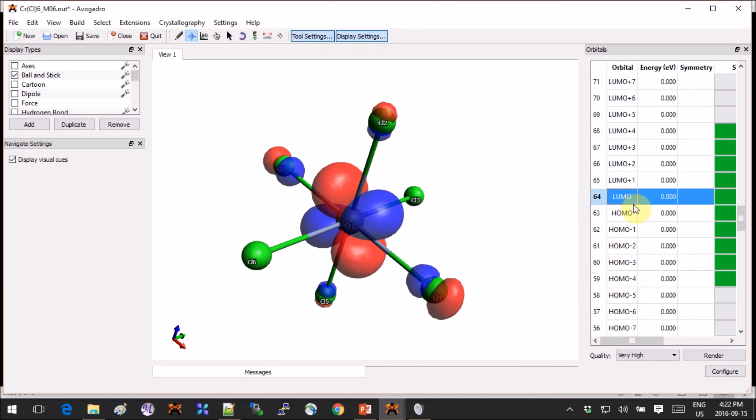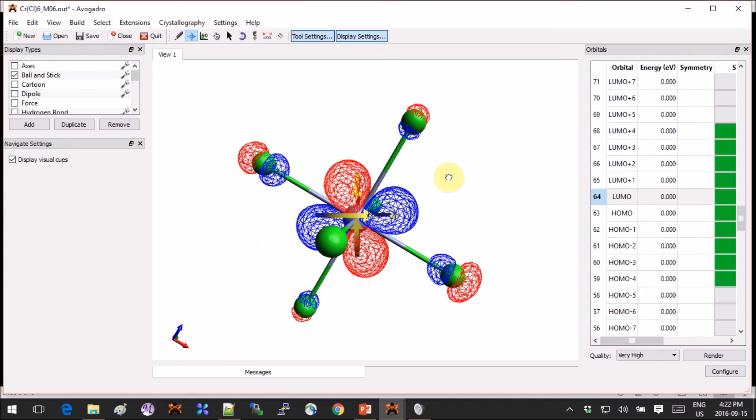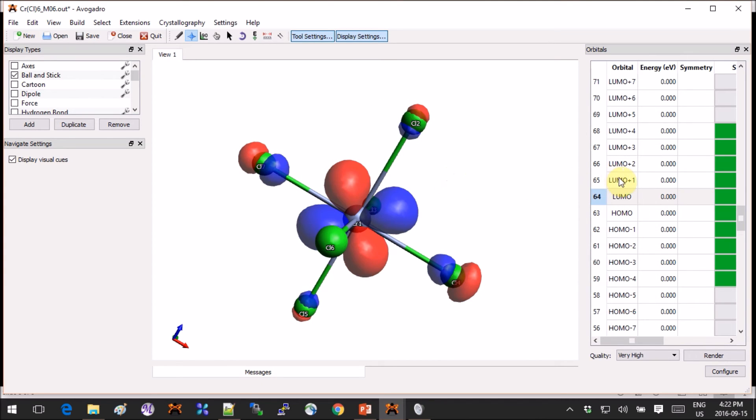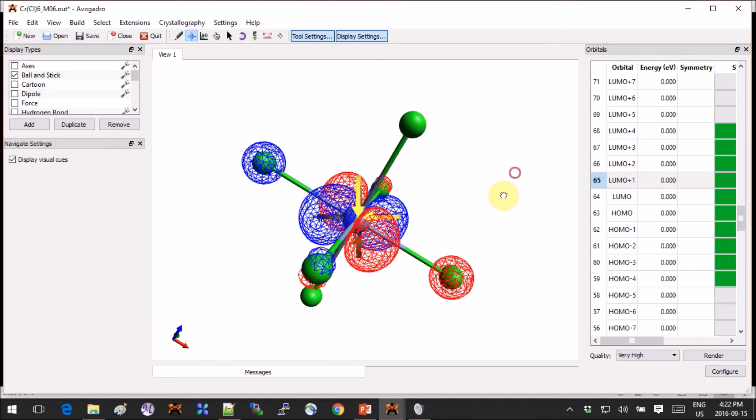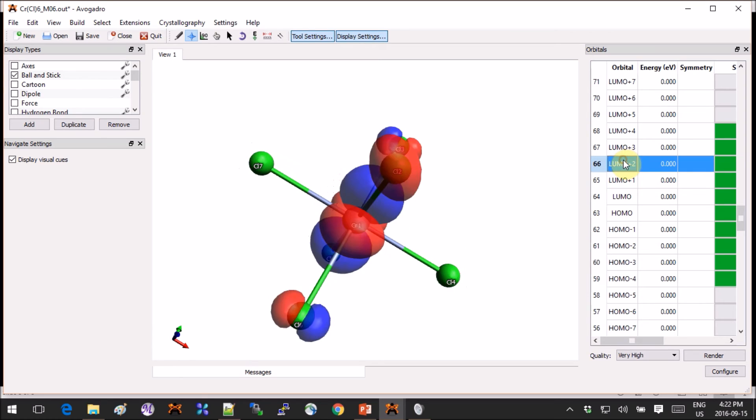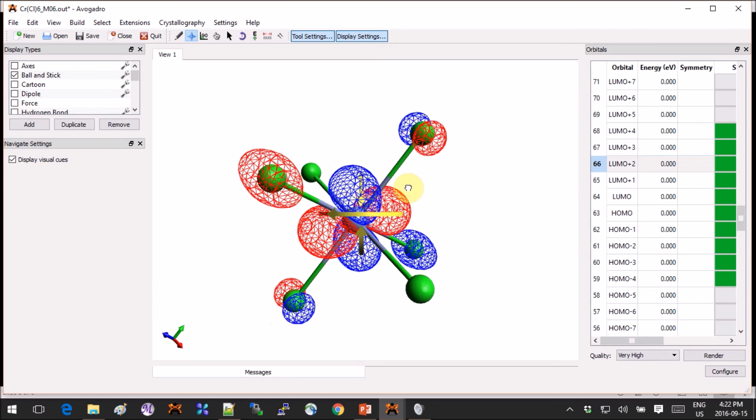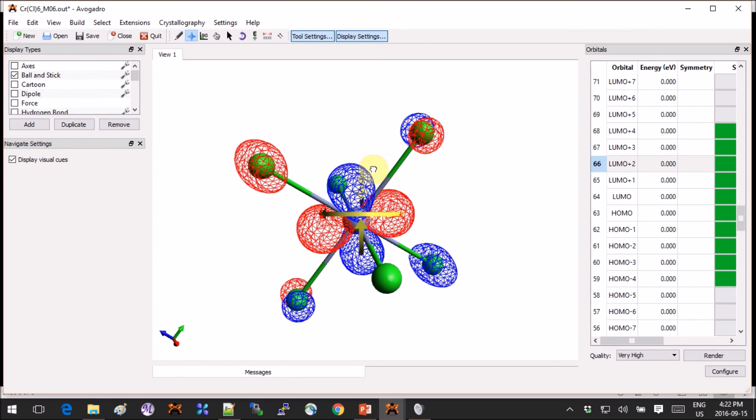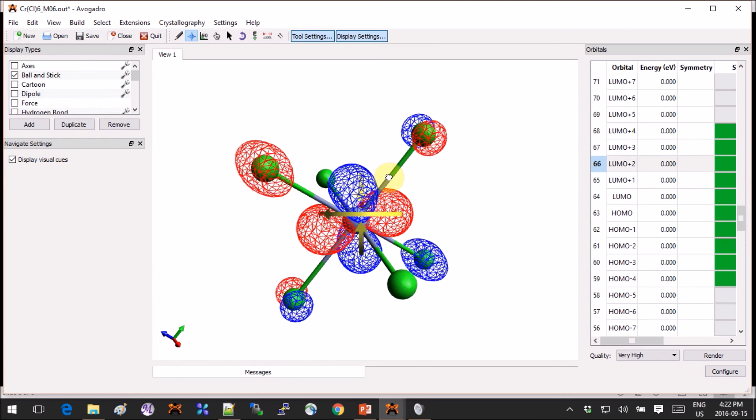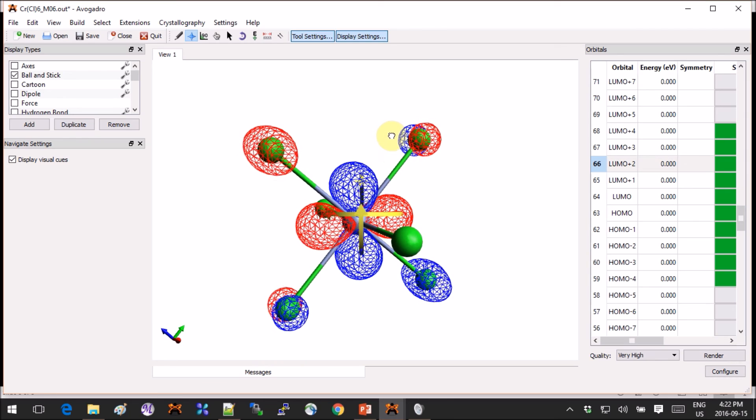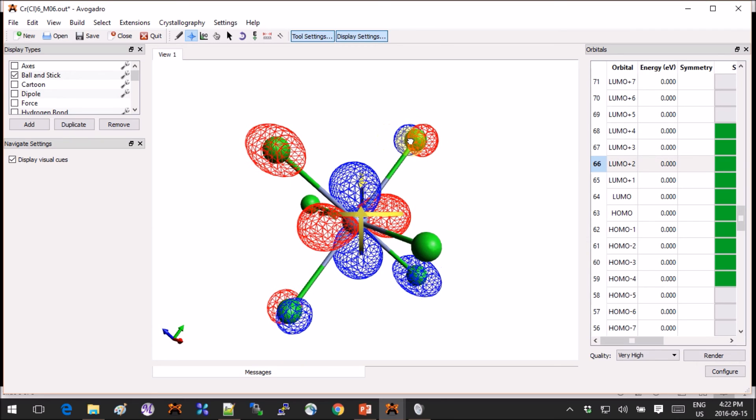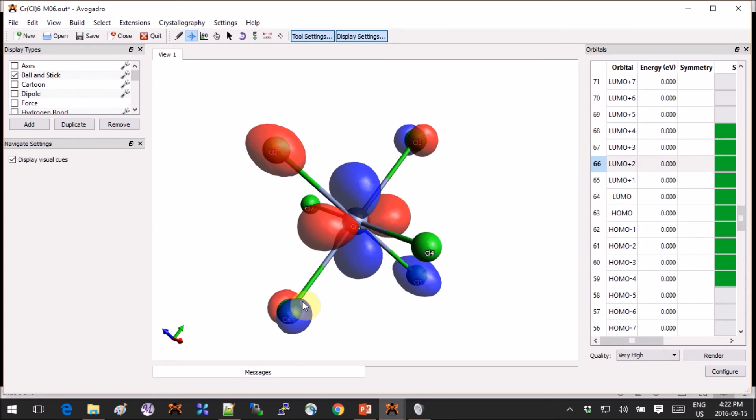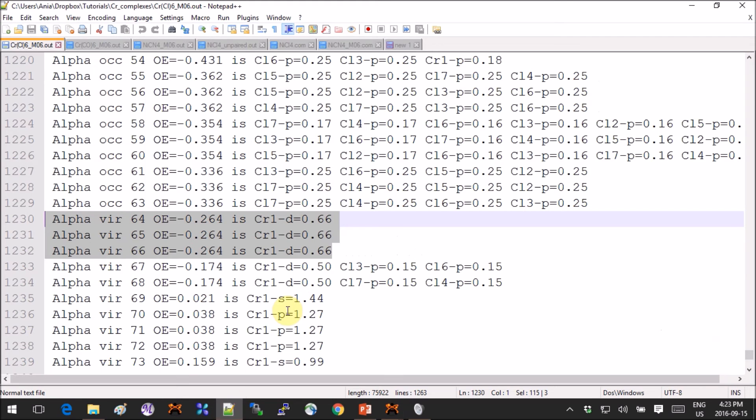Now let's open them in 3D. Sure enough, if we open the LUMO, LUMO plus one, and LUMO plus three, these are the three degenerate orbitals that we should see.